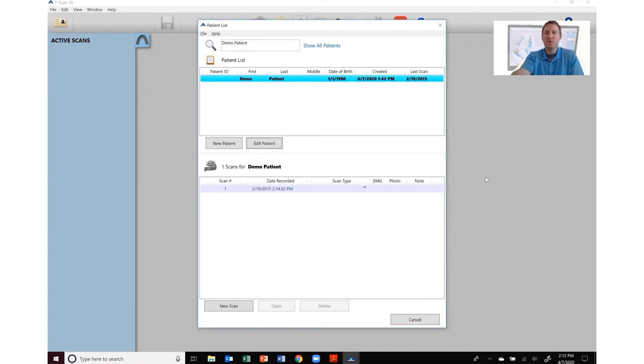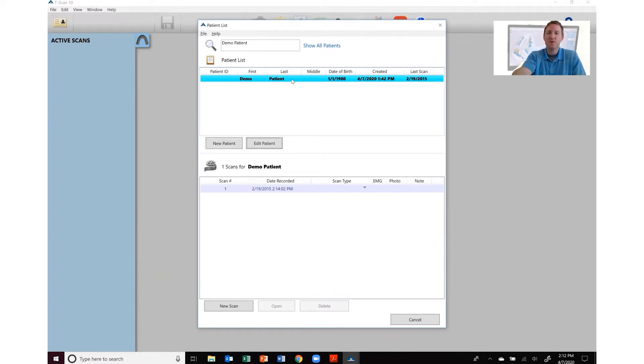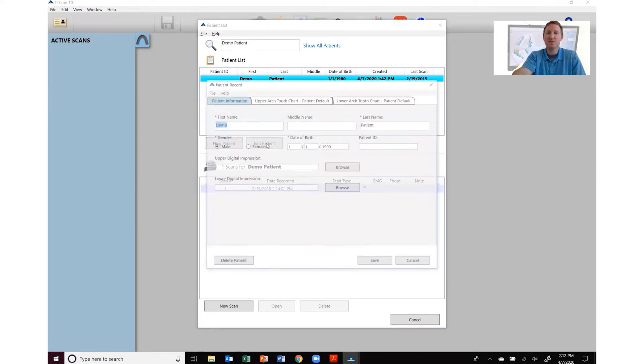The second thing you want to do is locate the patient that you want to import those files for. In this case we're going to use a demo patient and then we're going to click edit patient.